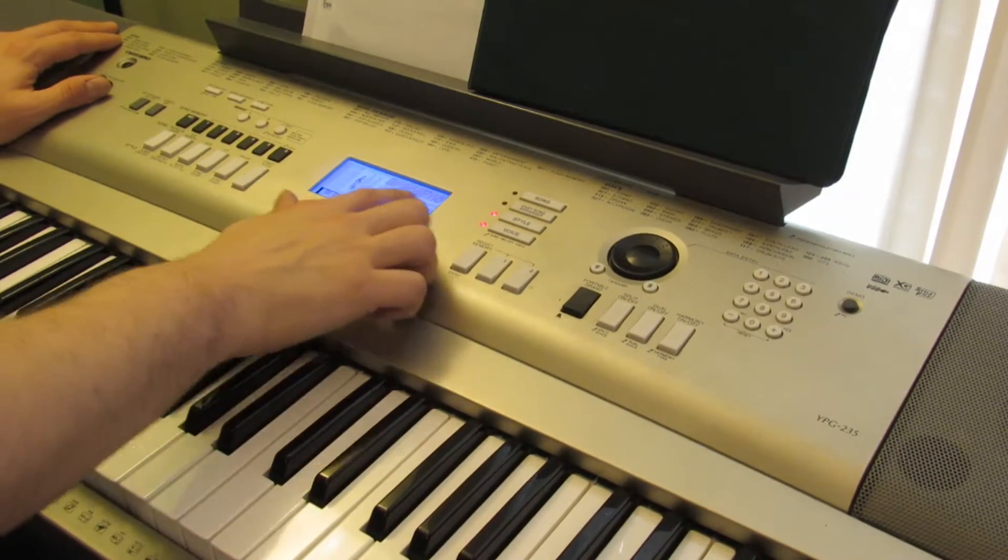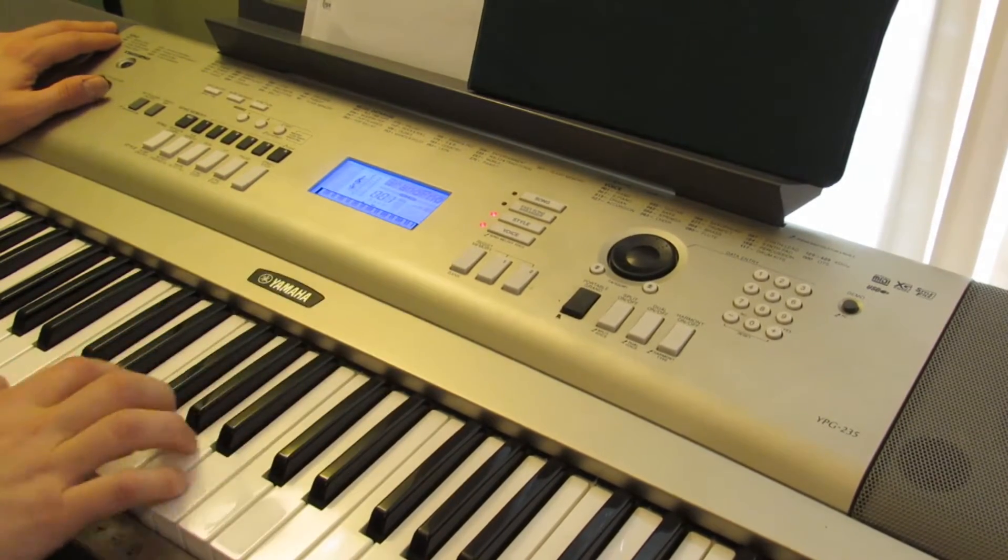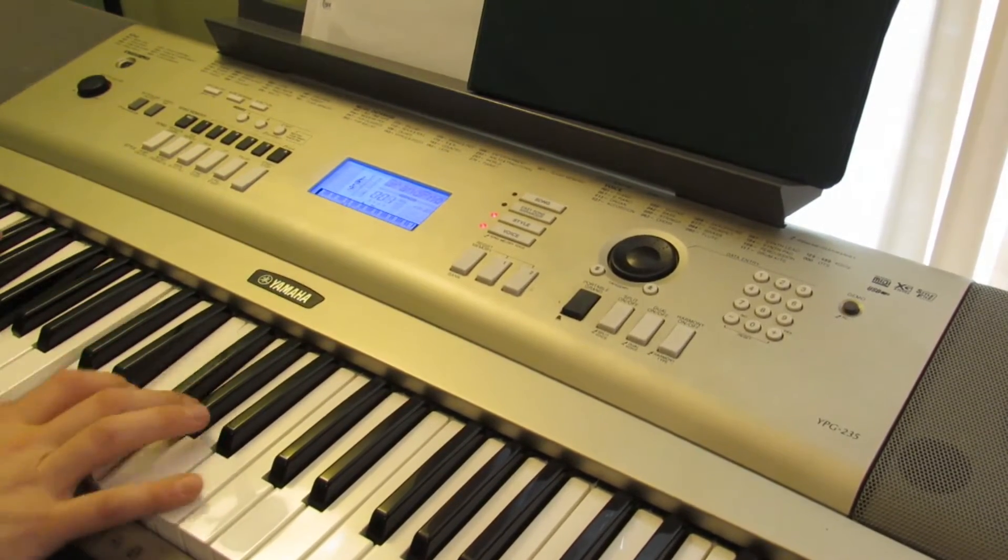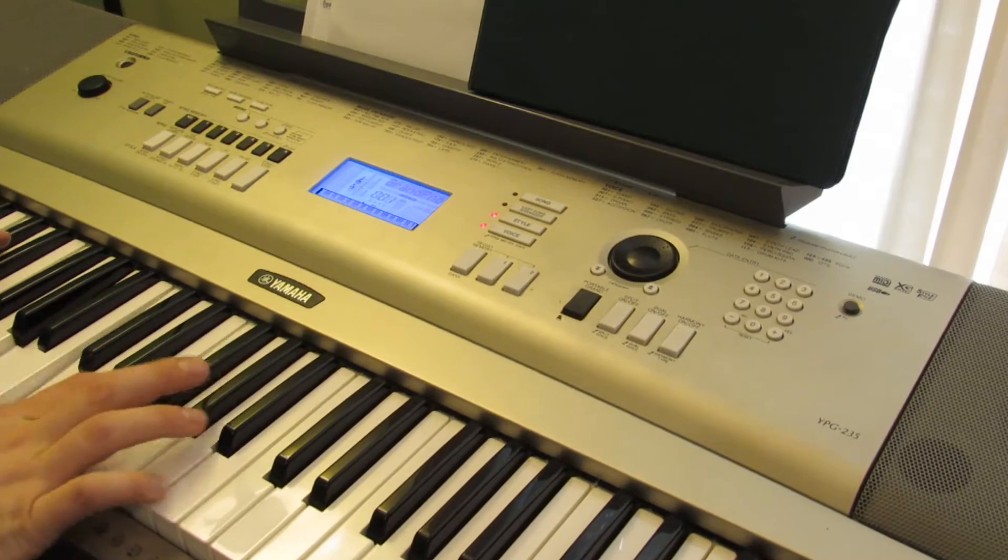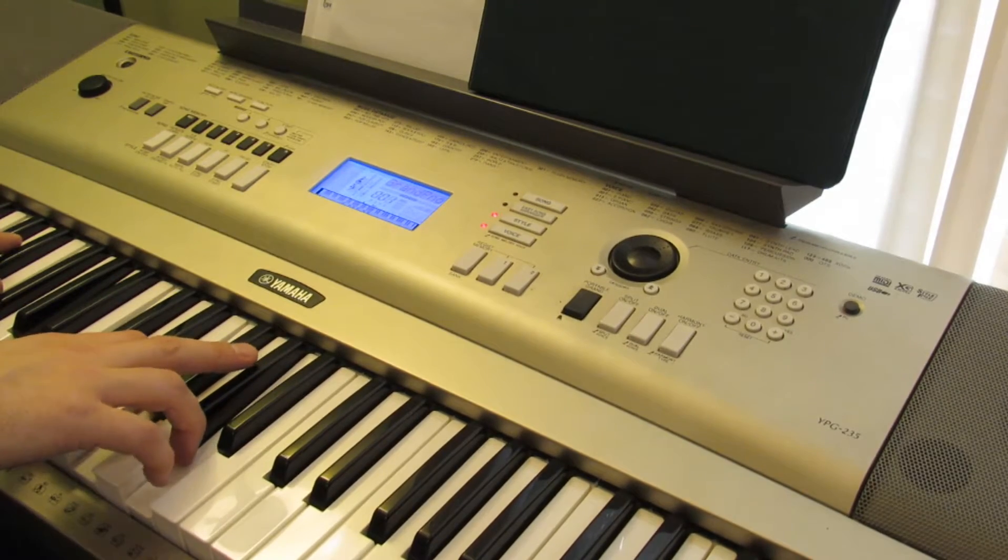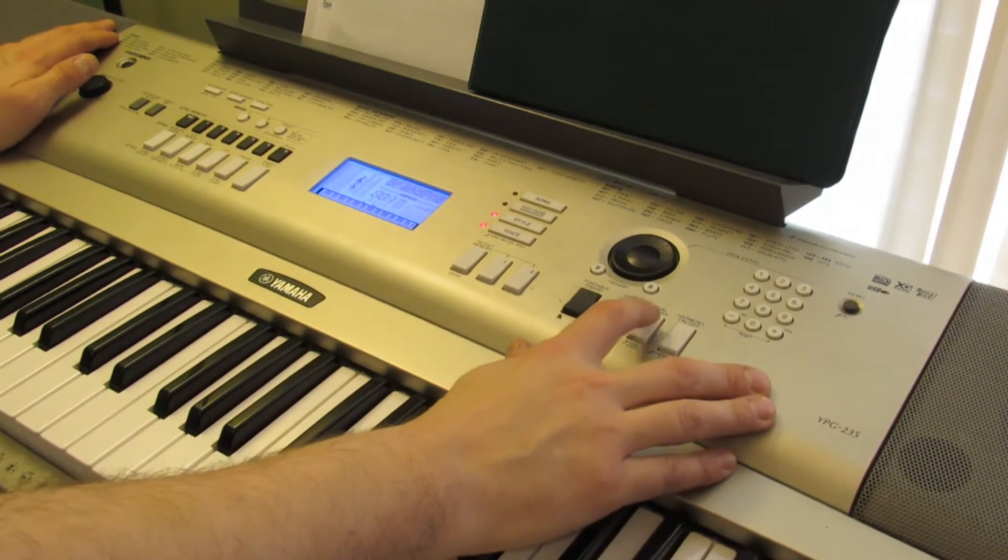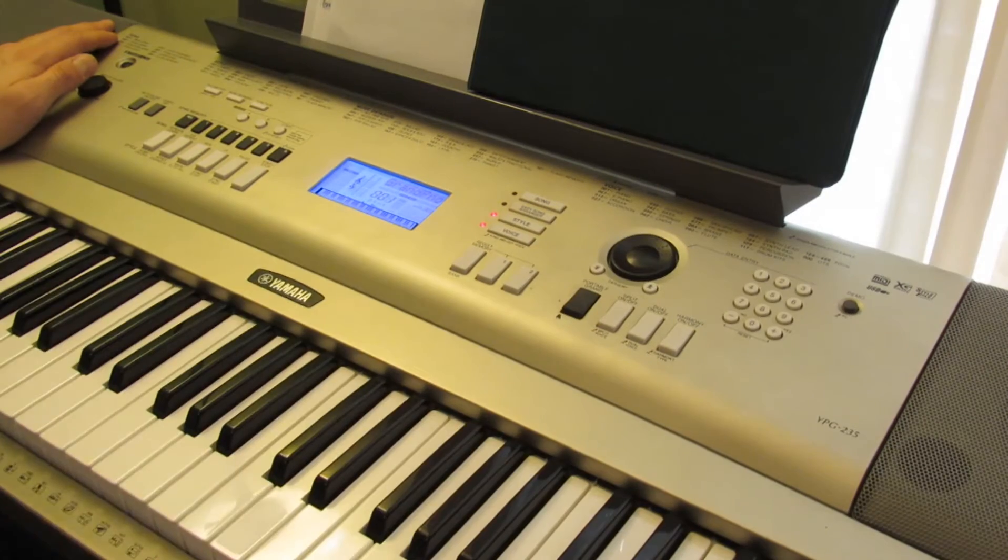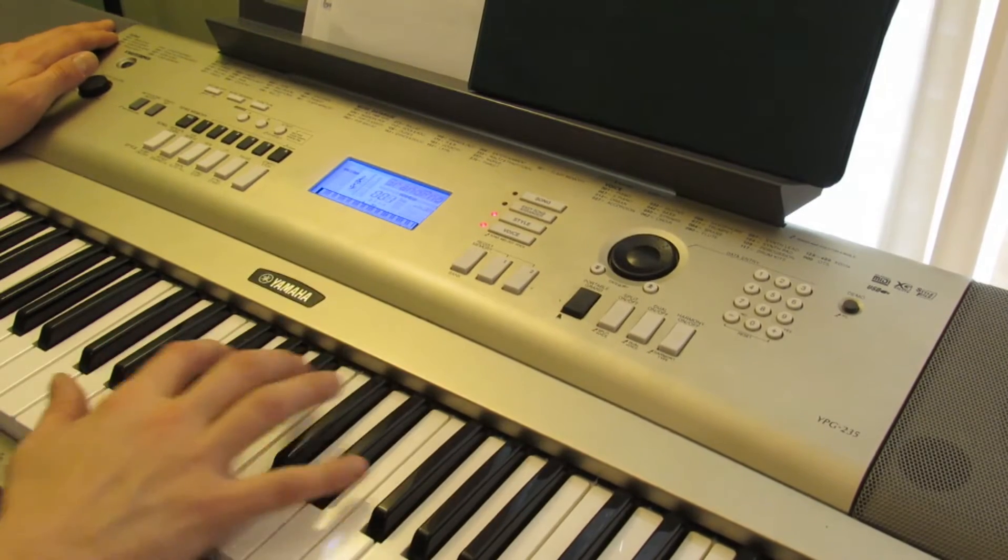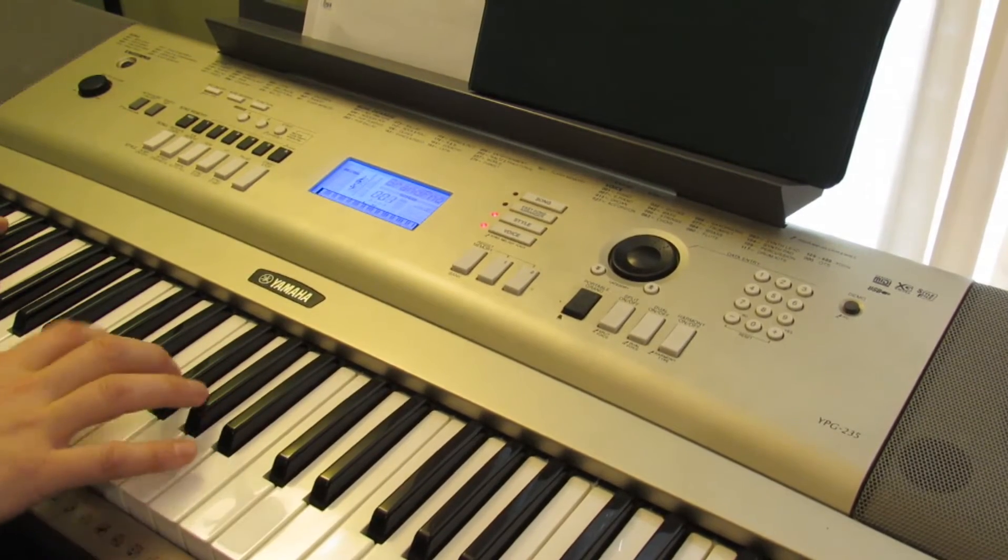So we're on grand piano one. Press dual one time, and that turns on its default dual, which gives you a string.